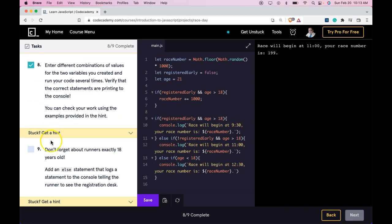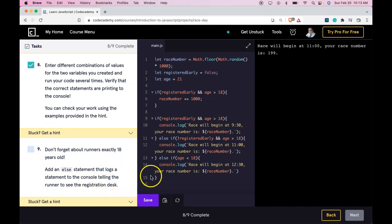Don't forget the runners exactly 18 years old. Add an else statement that logs a statement to the console telling the runners to see the registration desk.